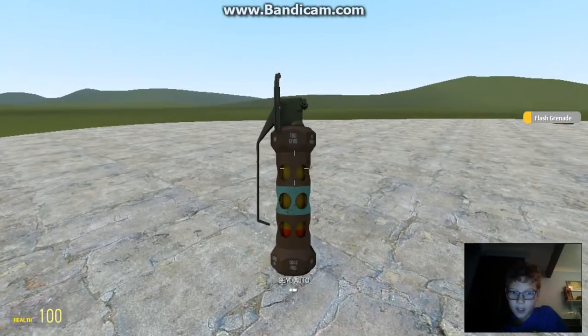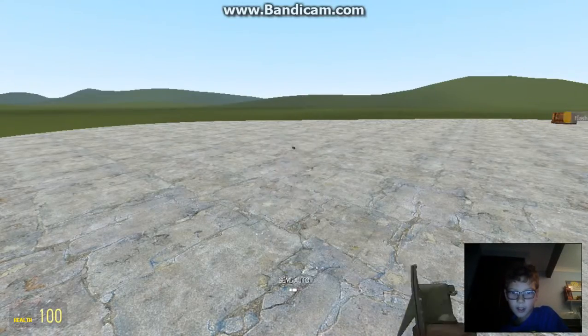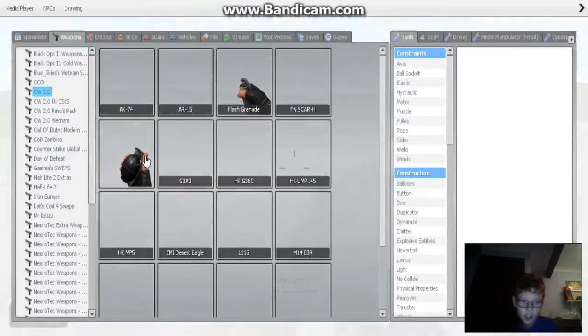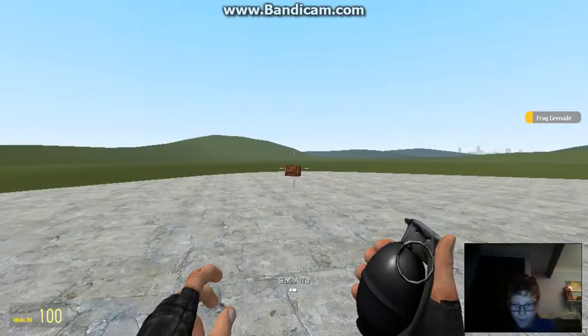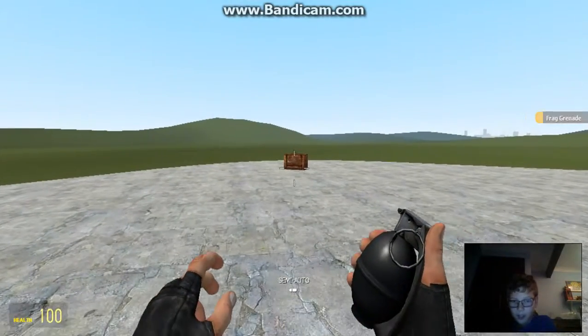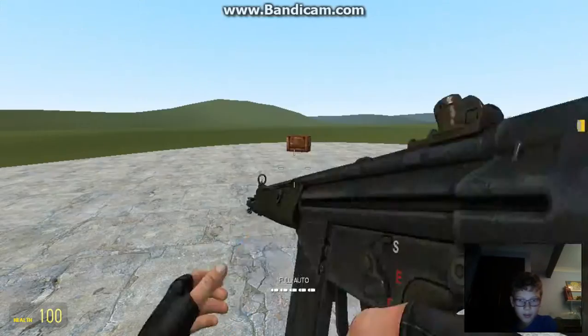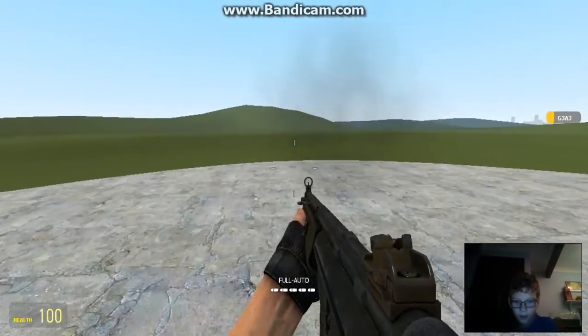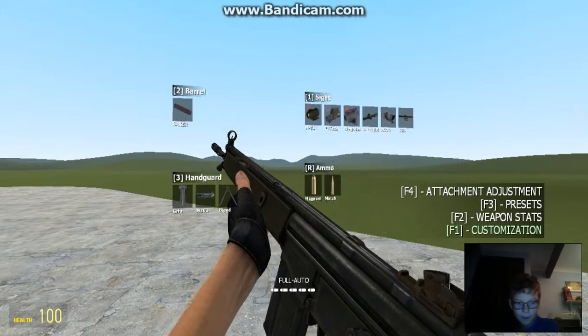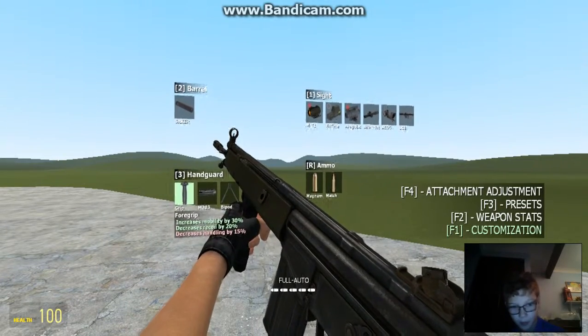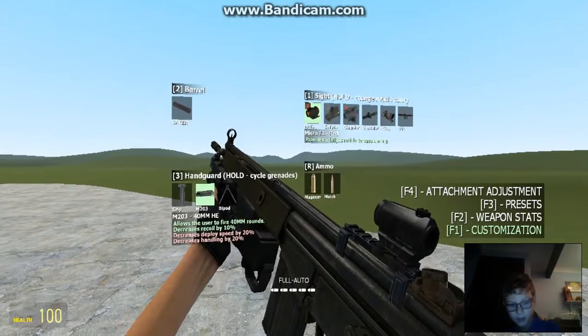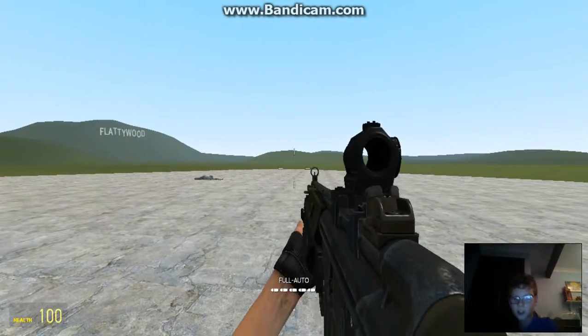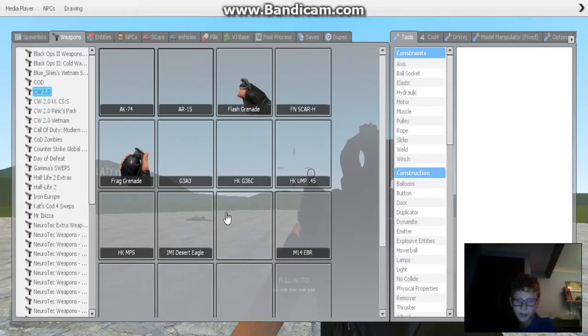I'll just do the original weapons. I've got a flash grenade. Let's see how this works. I'll never use this. Oh, God. Got a grenade. Oh, cool. This is the G3A3. Let me just customize this one, even though I promised I wouldn't. So yeah, you can make it look really cool. I personally like this one. Feels good.